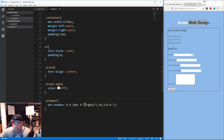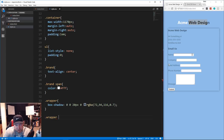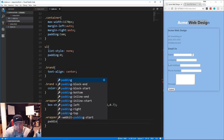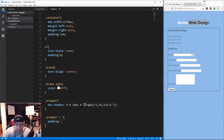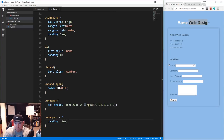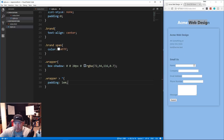For padding, I'm going to target all direct children of the wrapper using '.wrapper > *' and give them a padding of 1rem. Save that and you can see padding has been added to everything directly inside the wrapper.